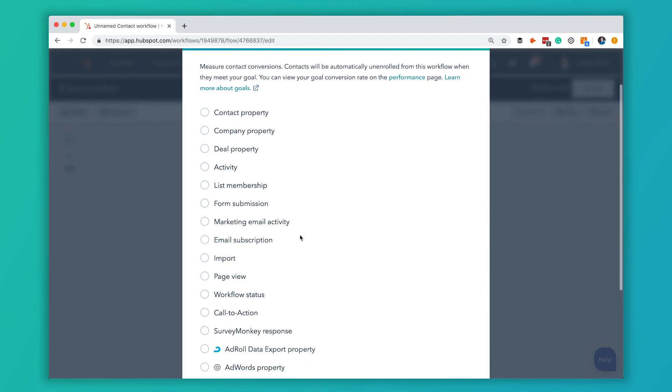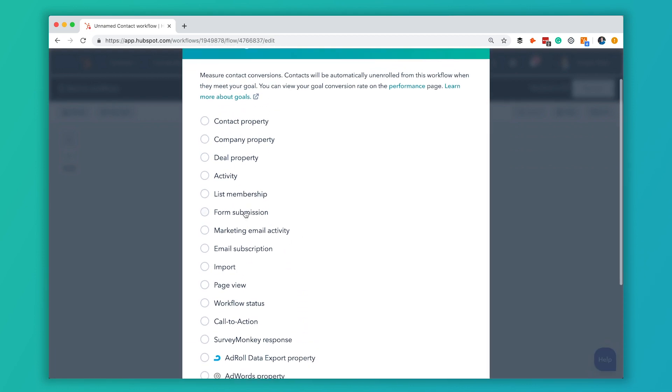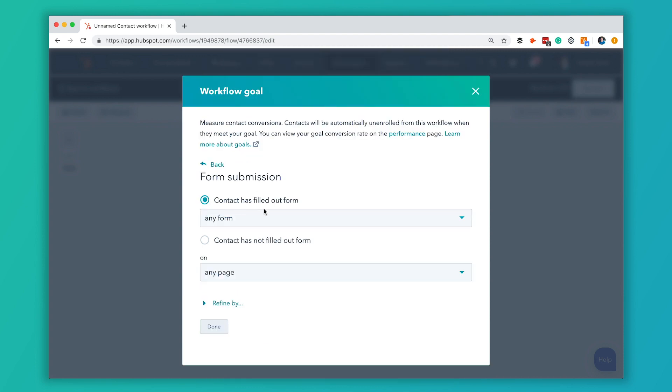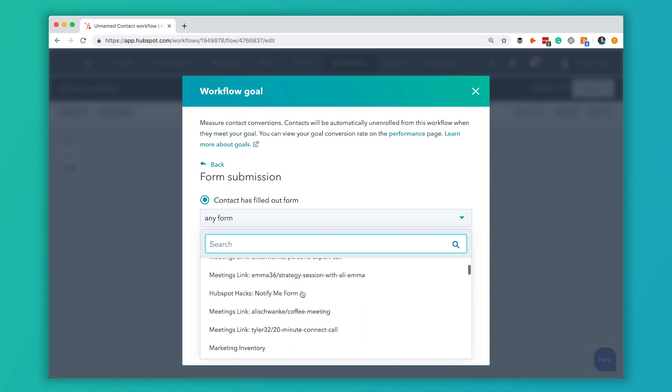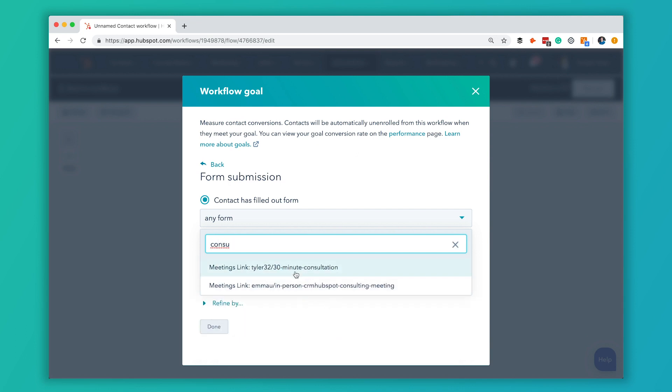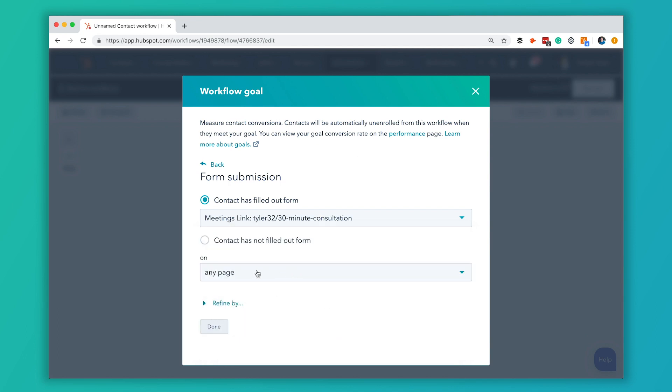We're going to have the goal set as filling out that form to book the consultation call. When you click on Set Goal, it gives you all of these options. We're going to click Form Submission and have Contact Has Filled Out Form, then look for the consultation form on any page. What this does is allow us to track how many people who entered the workflow actually converted on that goal, and if somebody fills out that form, it will stop them from going through the rest of the steps — so they won't keep receiving emails asking them to do something they've already done.